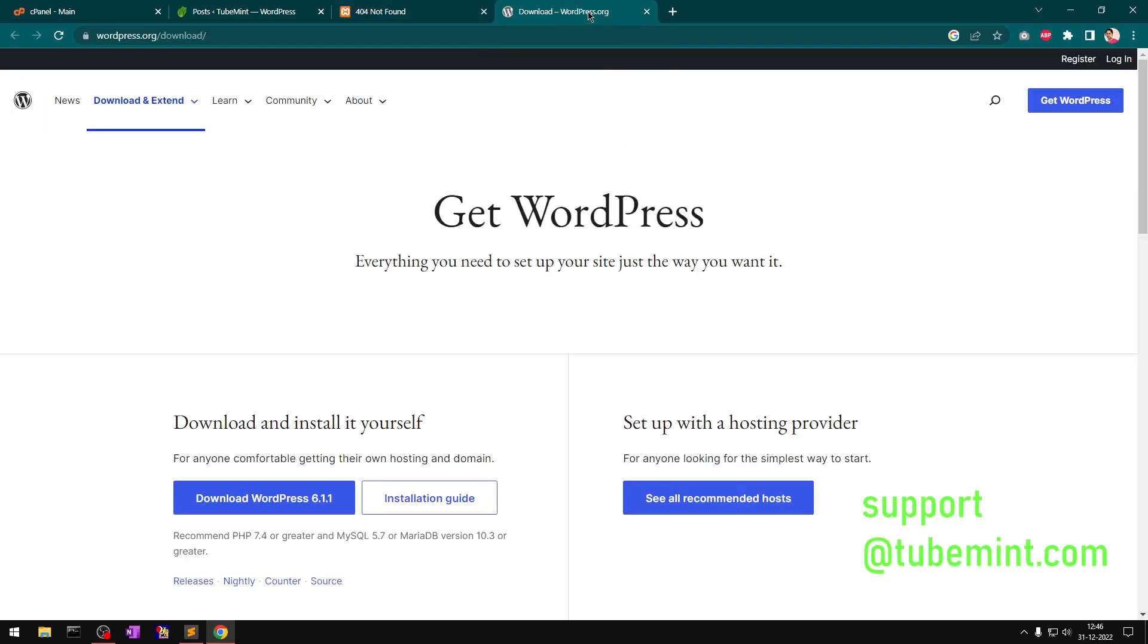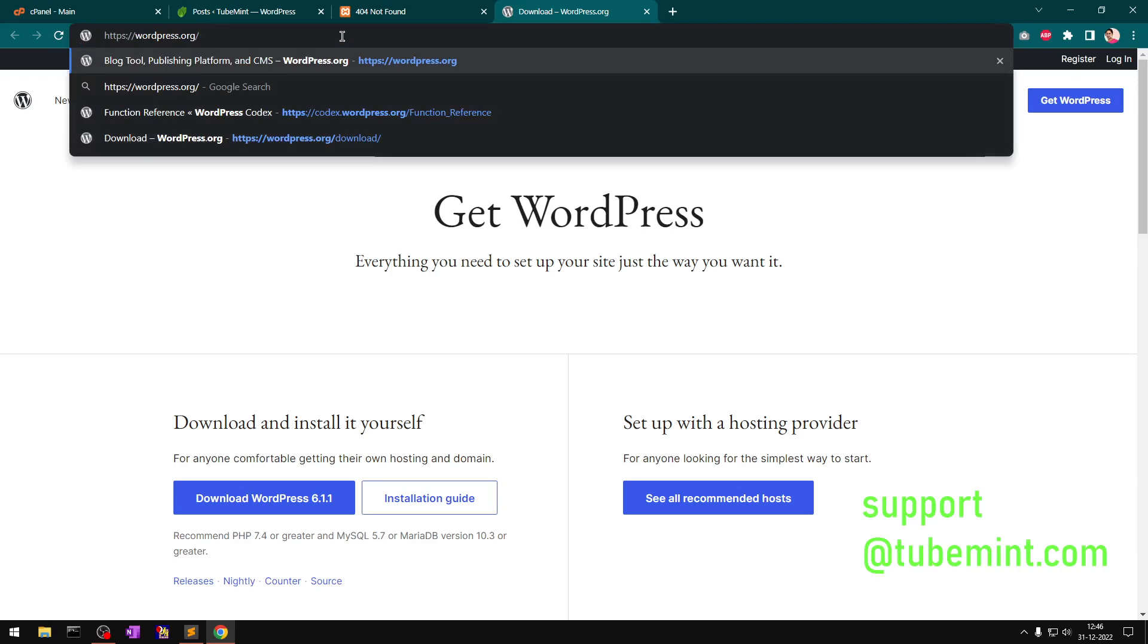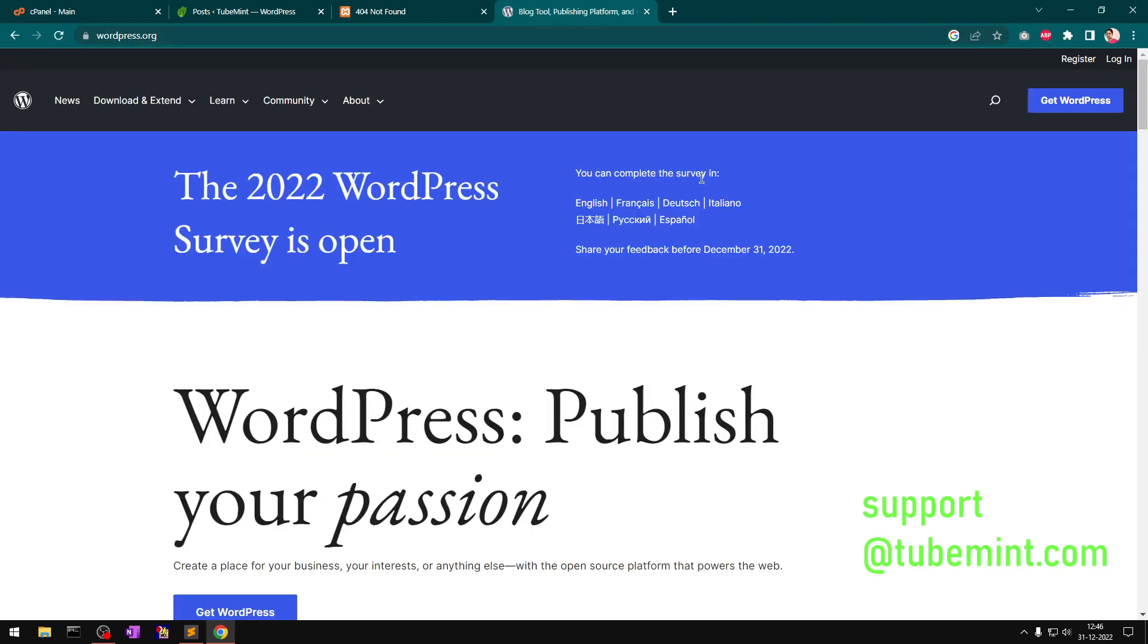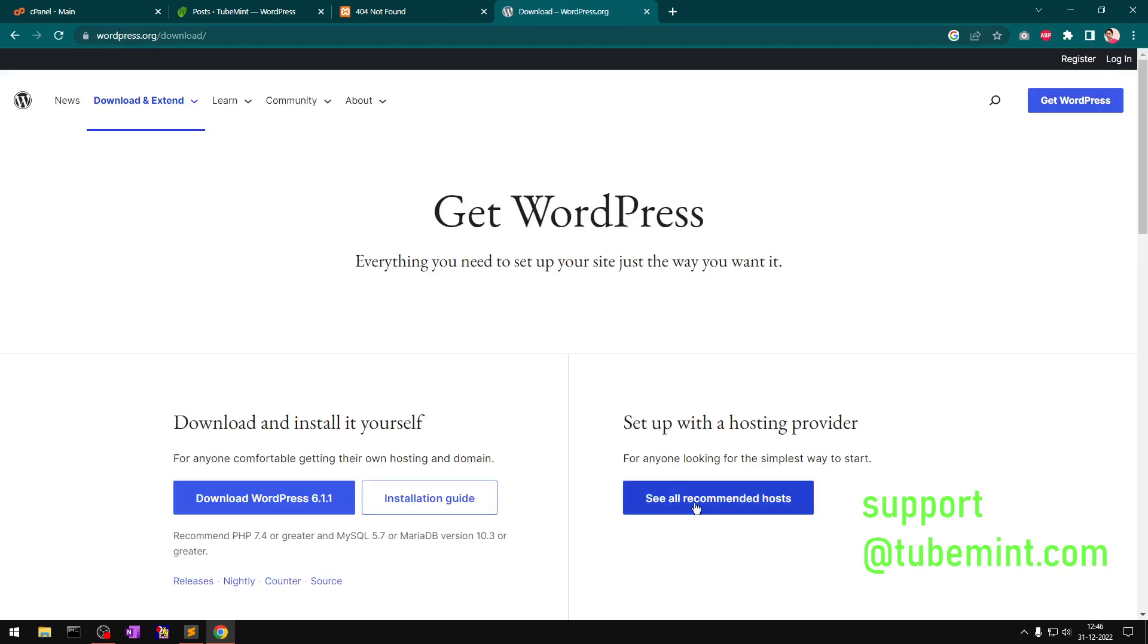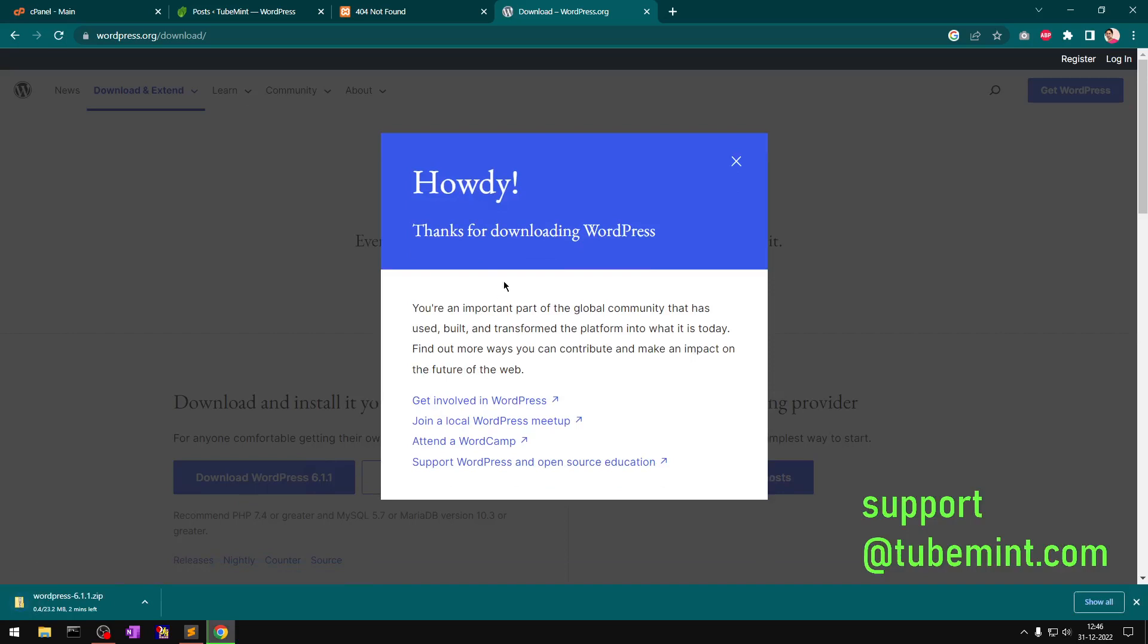Simply go to wordpress.org to download WordPress for the local installation. Once you're here at wordpress.org, click on Get WordPress and then you can download WordPress 6.1.1.